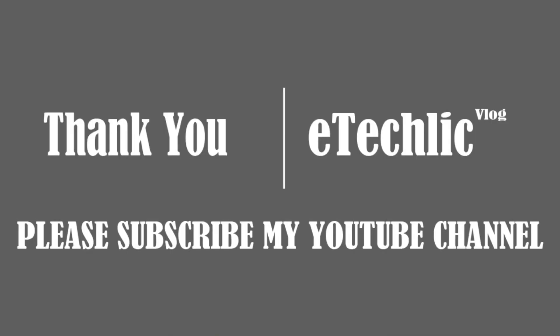Thank you for watching this video. Friends, please don't forget to subscribe to my YouTube channel. Please also visit my blog etechlic.blogspot.com.